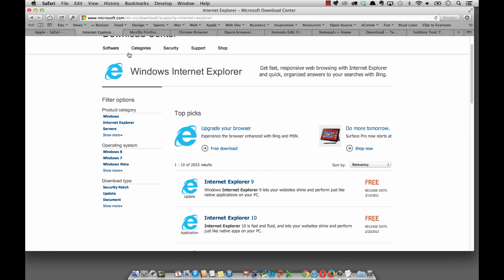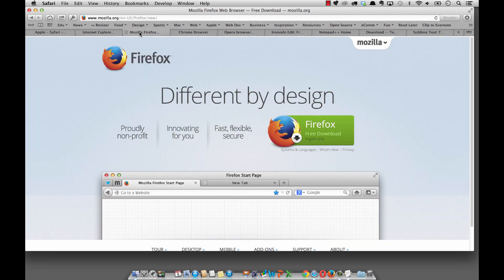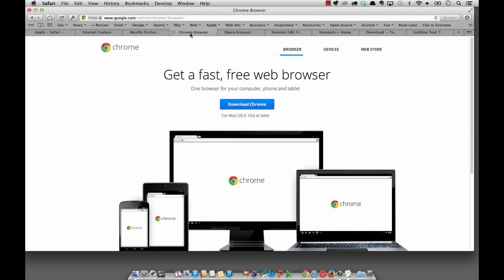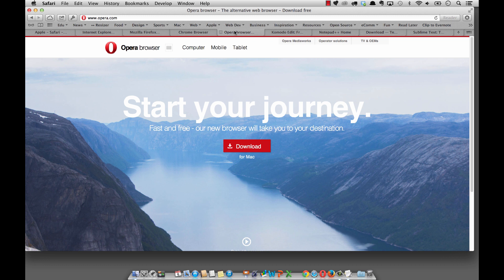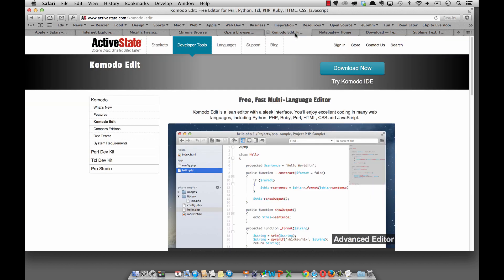For you, however, the things that you will want to install are some open source browsers such as Mozilla's Firefox, Google's Chrome, and the Opera browser. All three of those can run on all three operating systems whether you're on Linux, Mac, or on Windows. All of these will have links down just below this video so you can find and download each one of those browsers.